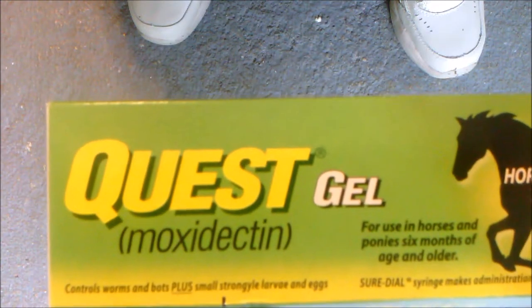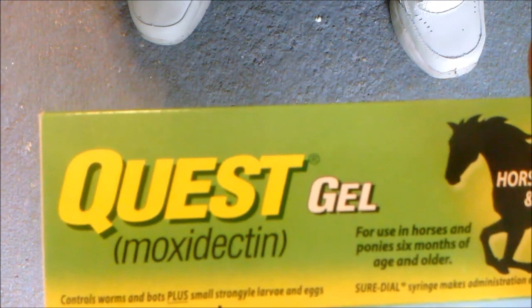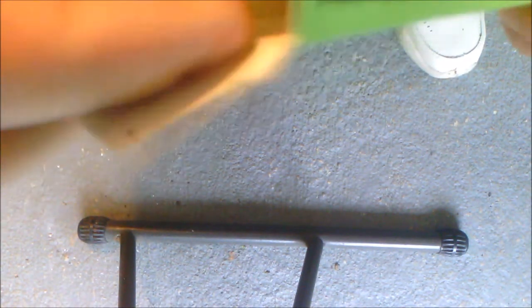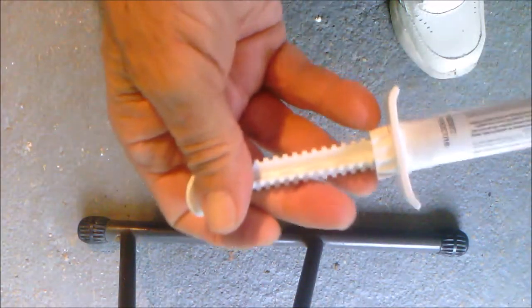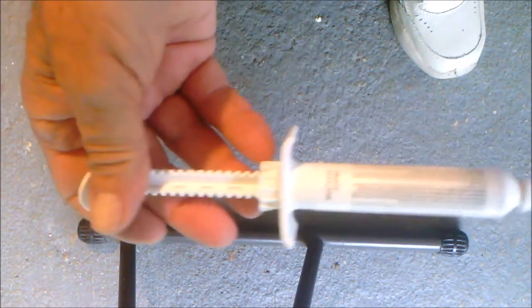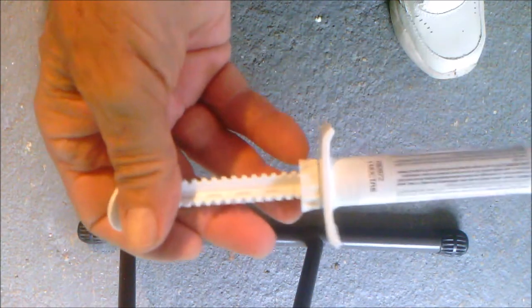Hello everyone. I got a request on how I use the moxidectin wormer, and in this video I'm going to display that.